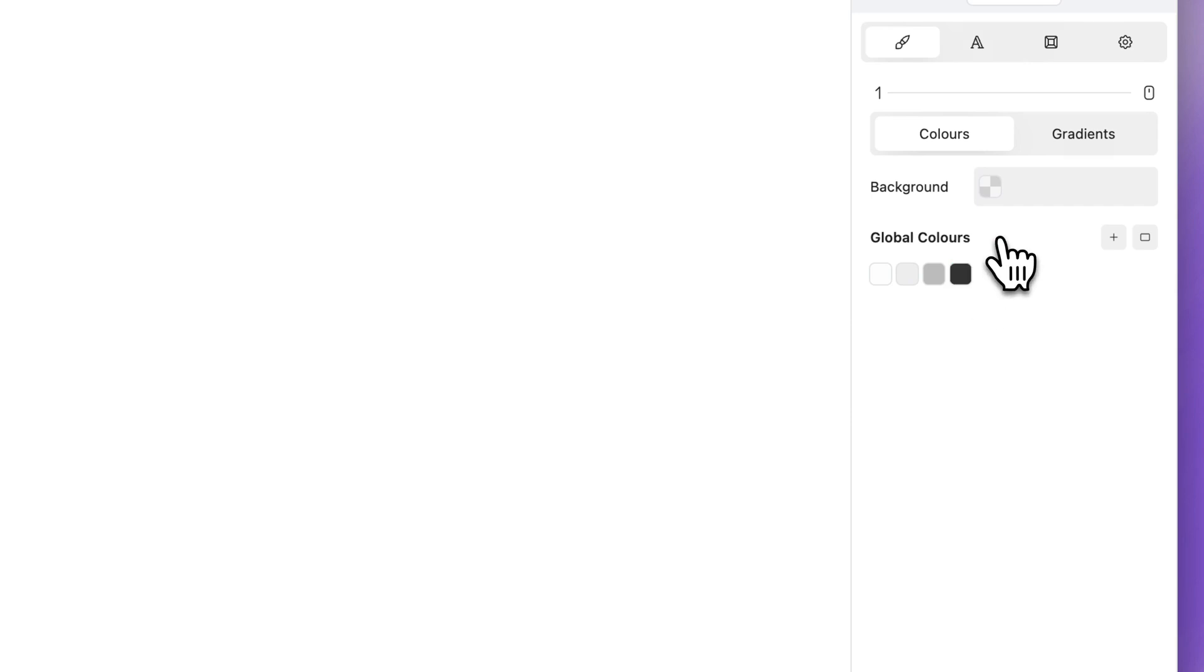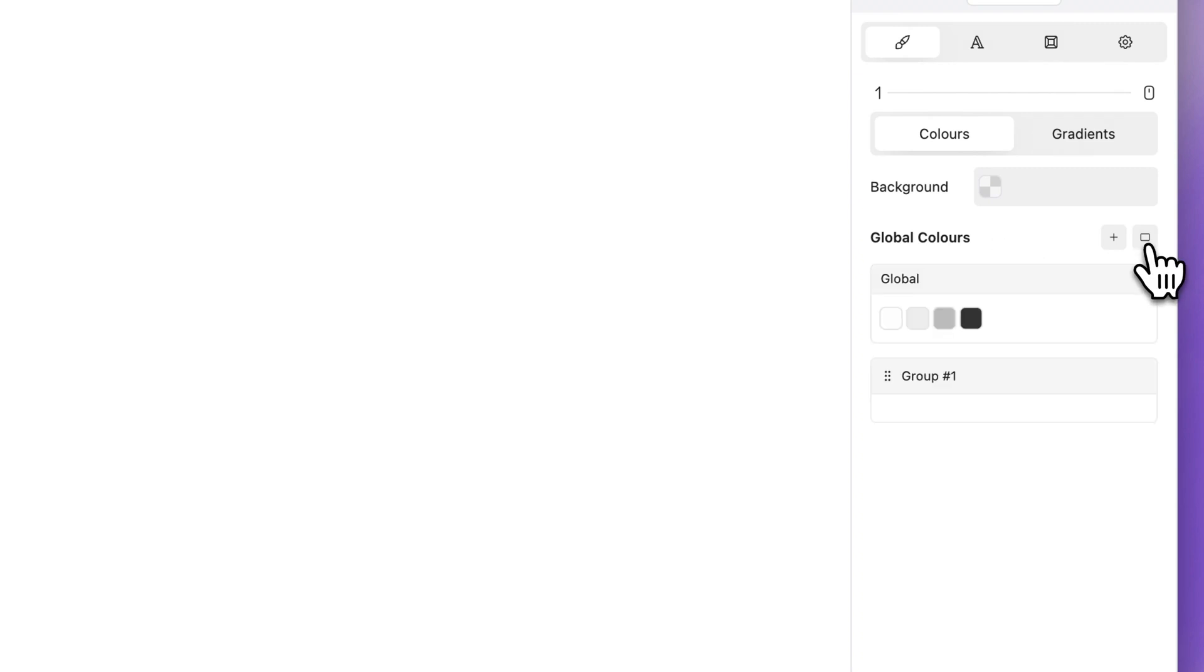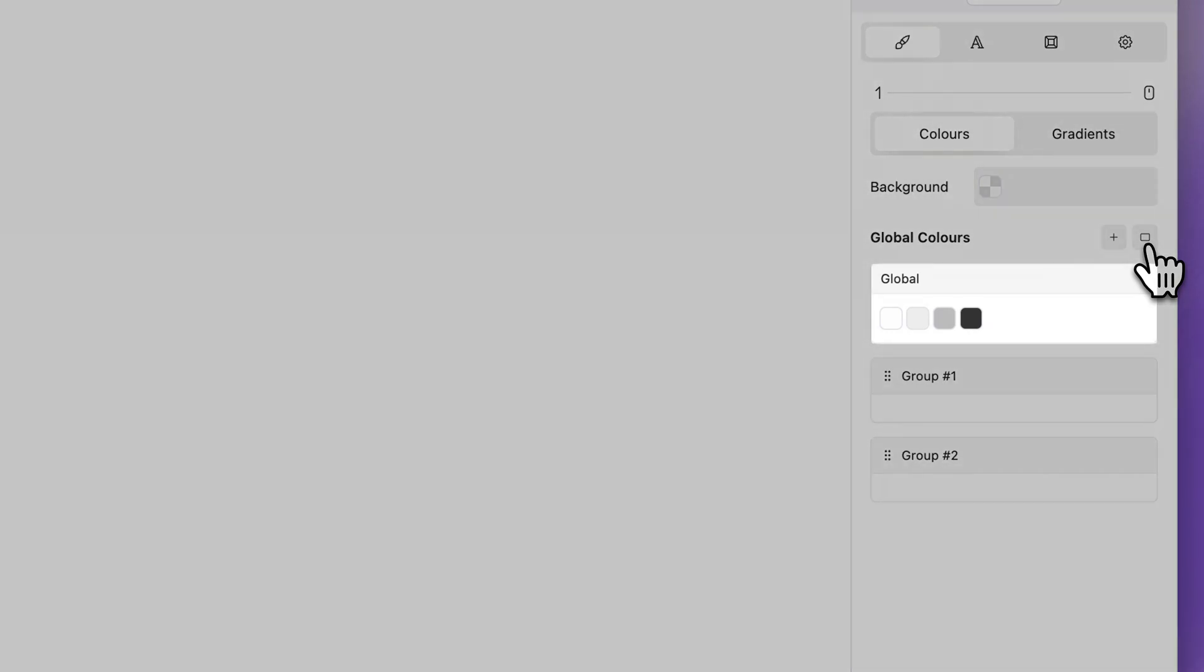Use folders to organize your color schemes. To add a new folder, click the folder icon. Uncategorized colors will automatically be added to the default global folder.